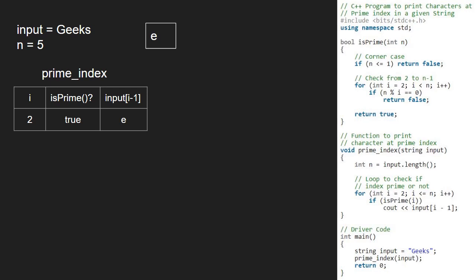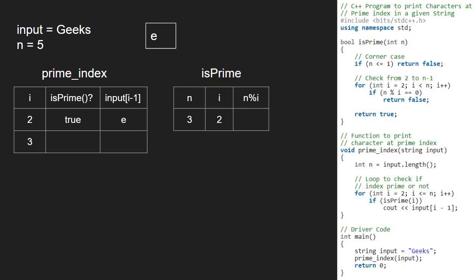Now, i will be 3 and we pass 3 to isPrime function. In the isPrime function, we iterate from 2 to n. So, we iterate once and check if n mod of i is 0. As 3 mod of 2 is not 0, the if condition does not get satisfied and we return true.